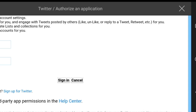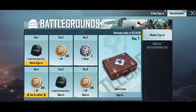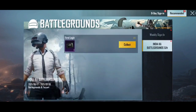Then click on the link to proceed. If you have a link, click on our link. Then click on the link to complete the process.